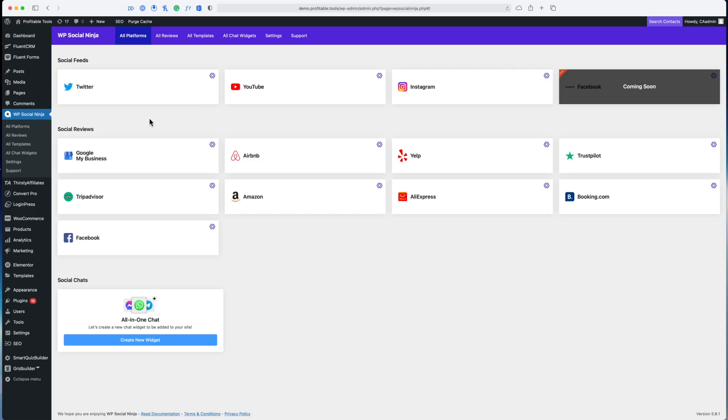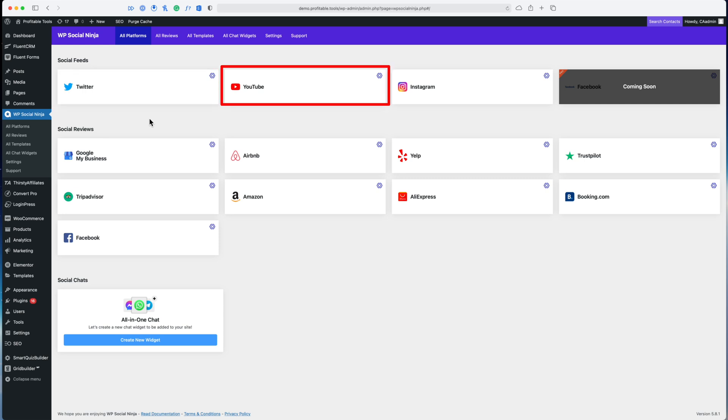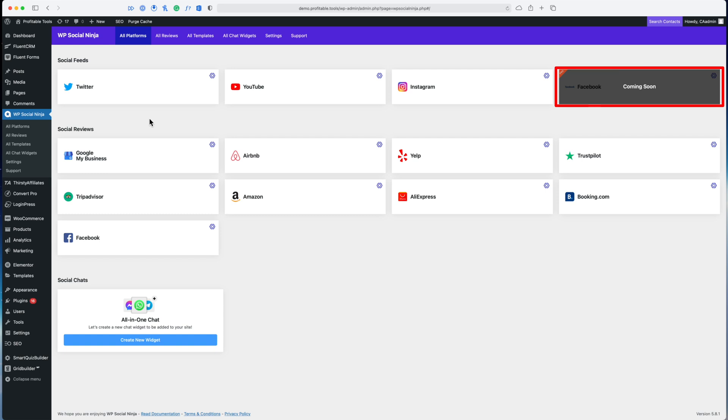Let's get started with a demo of the social feeds feature. I'm very excited to show you a first look at the social feeds feature inside of WP Social Ninja. The idea here is you can connect one of your social media accounts and display that information on your website. Currently it's only supporting Twitter, YouTube, and Instagram.